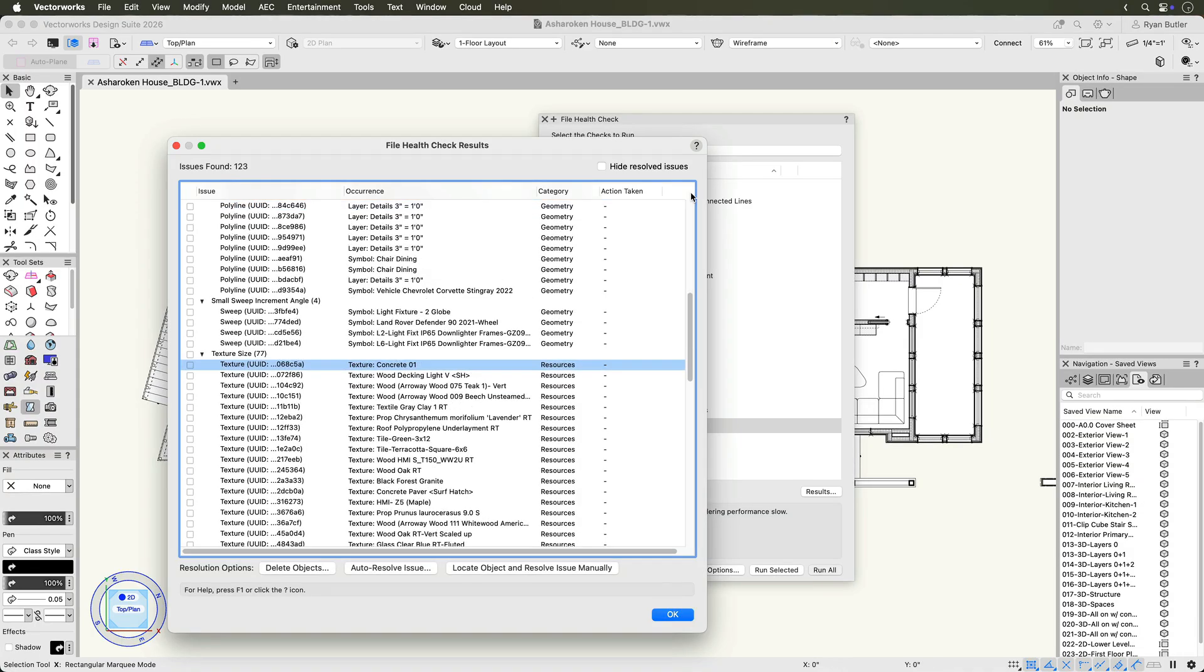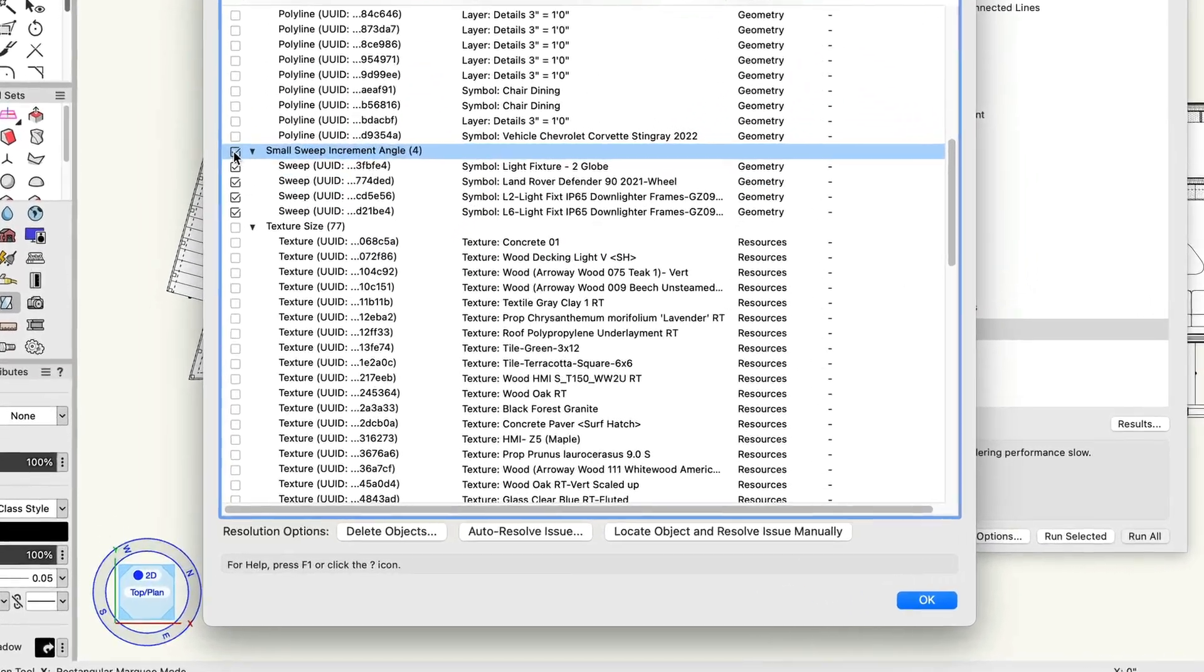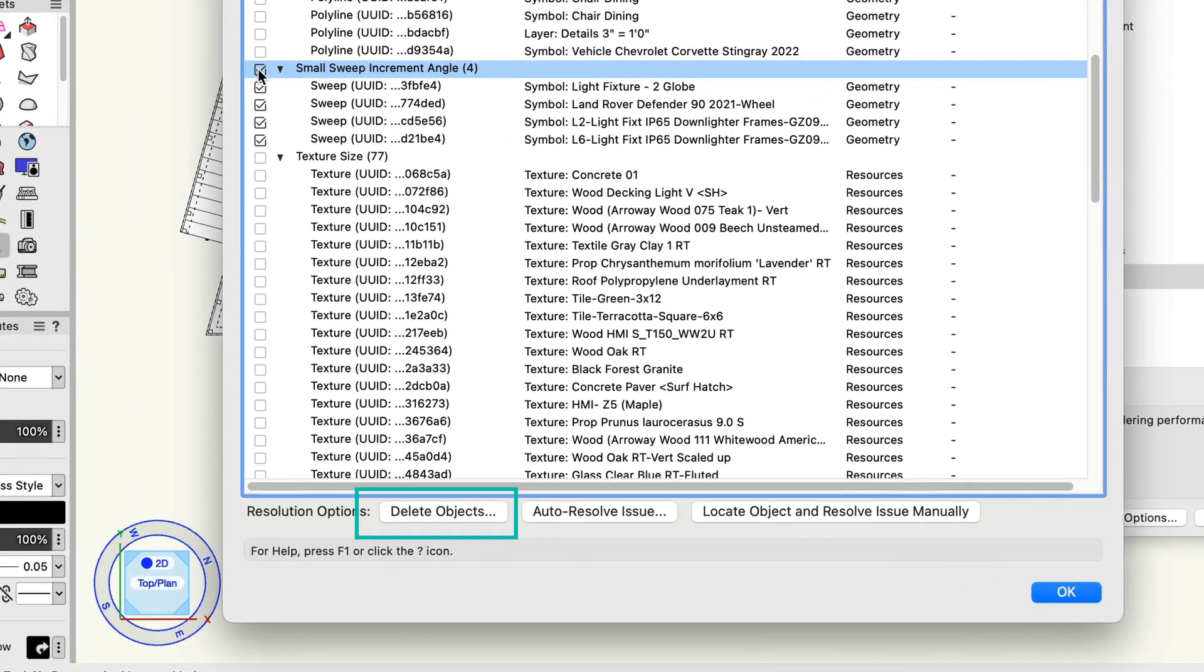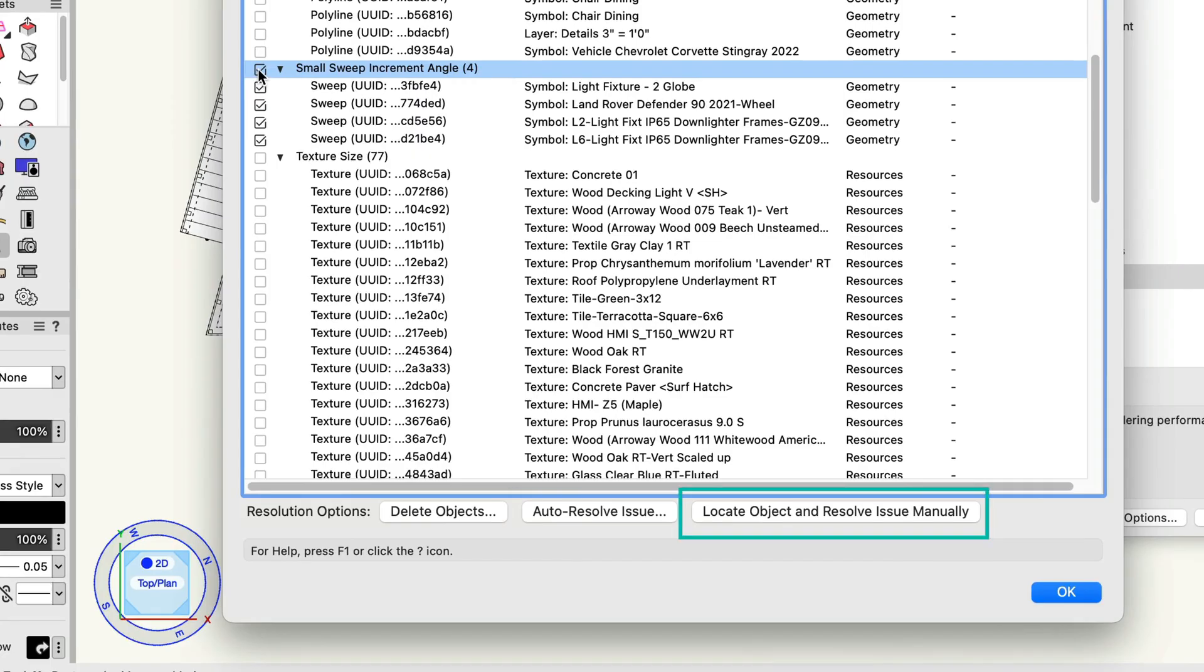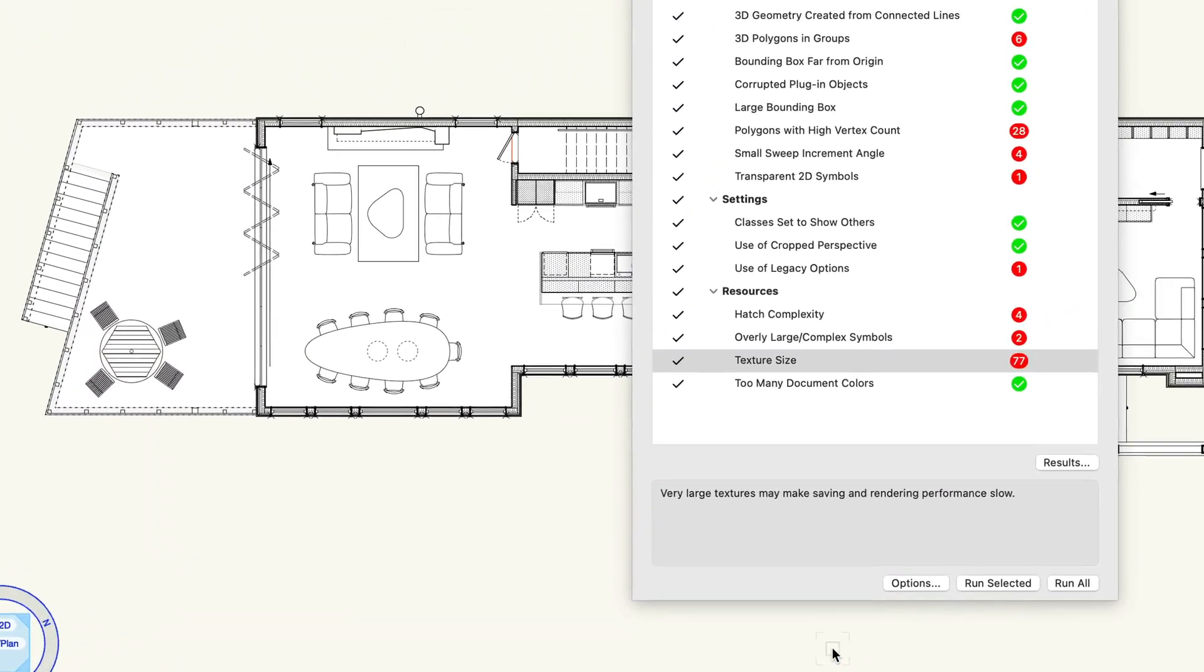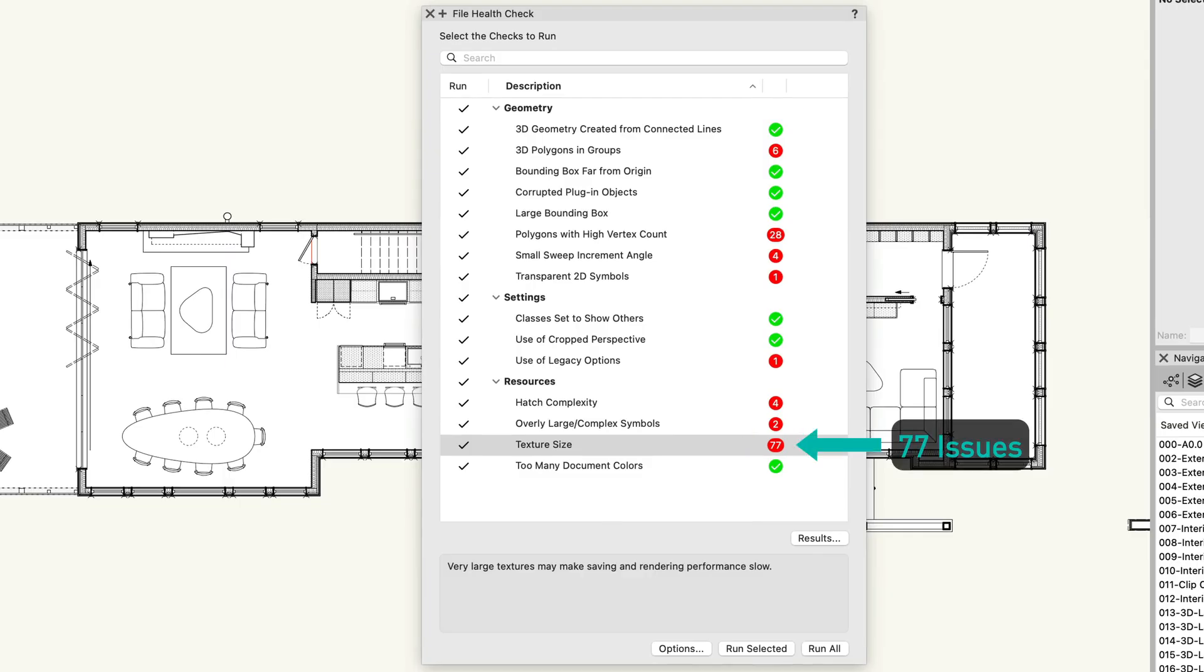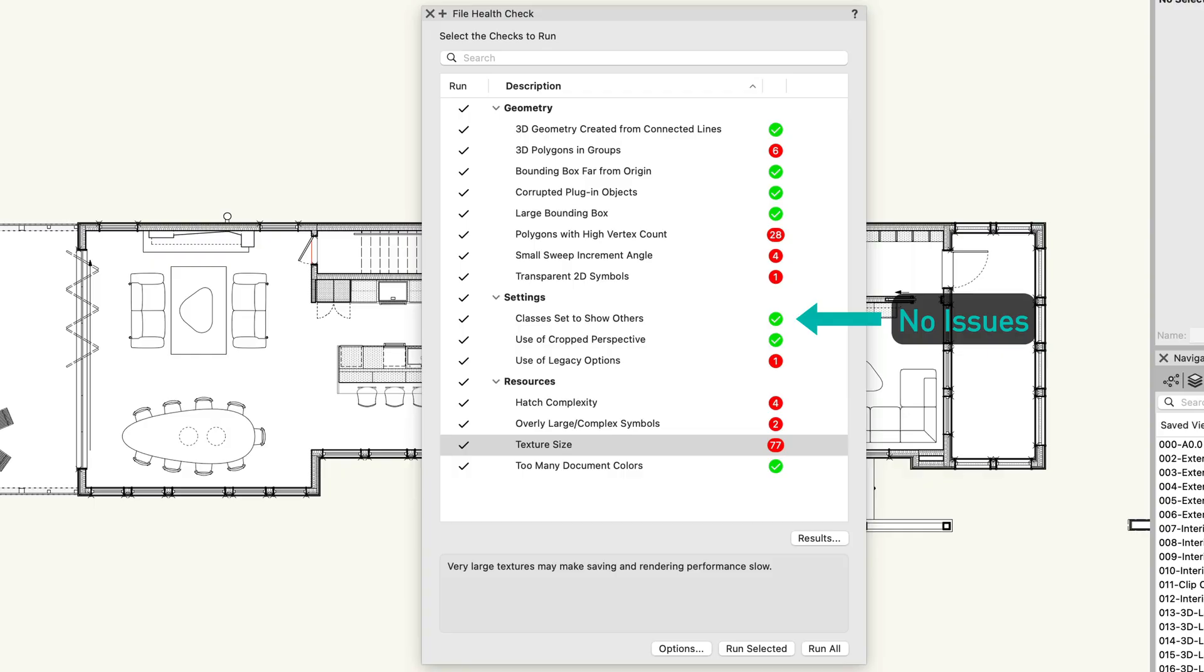Each issue is listed with details and the affected objects underneath. For each issue, you'll see options to delete objects, auto-resolve issue, or locate object and resolve issue manually. Press OK to jump back to the File Health Check palette to see the list of checks with results indicators. Red bubbles indicate issues, while green bubbles mean no problems were found.